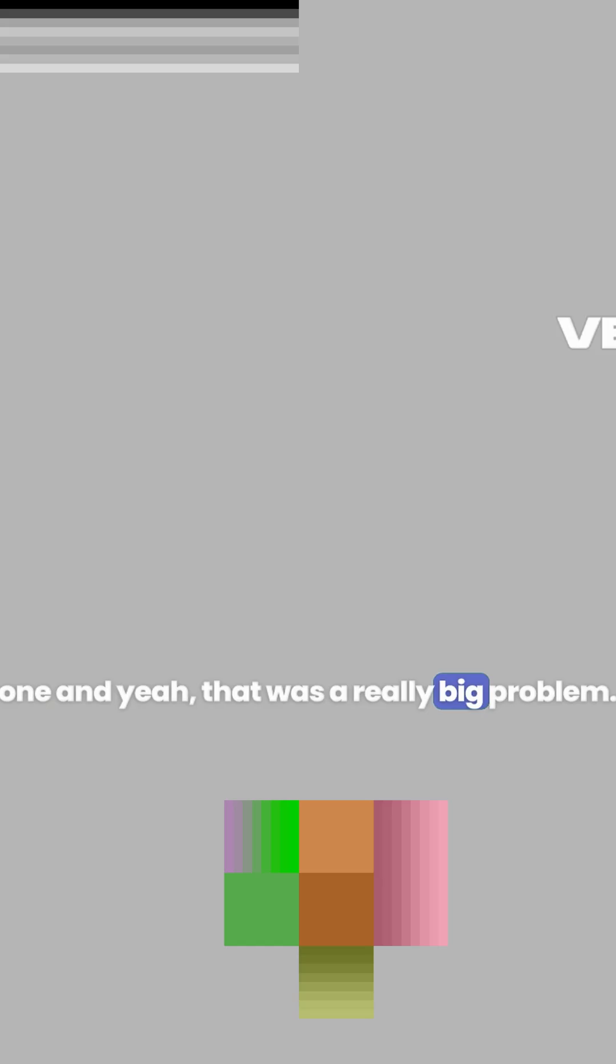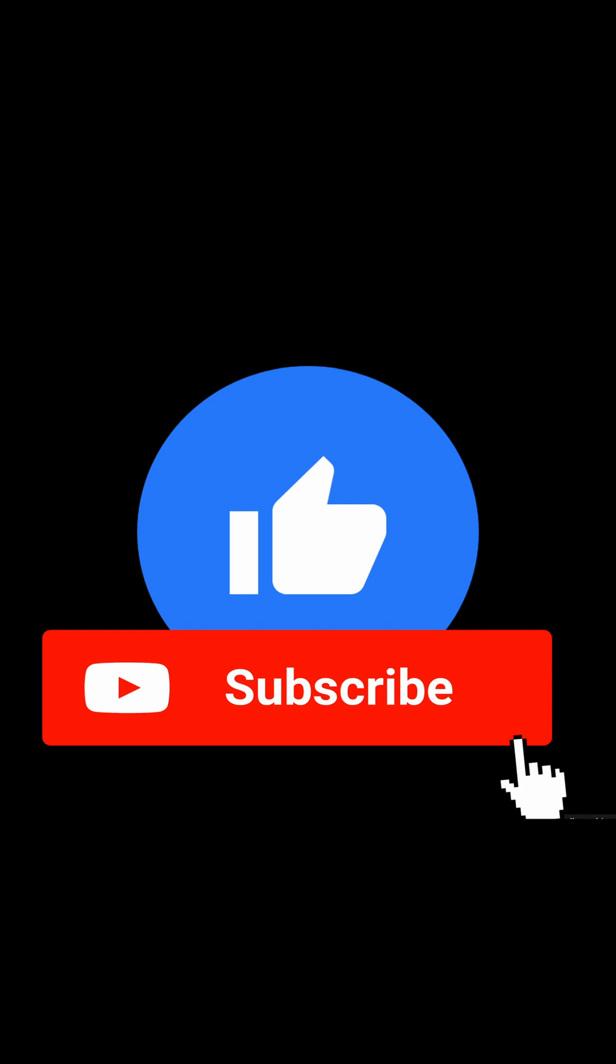I would be really thankful if you like and subscribe on this video and my whole channel.